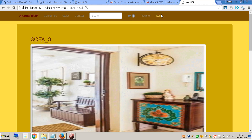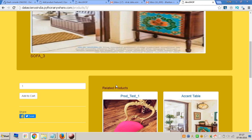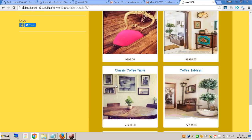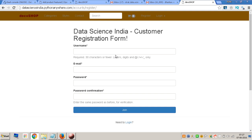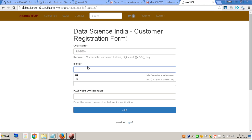If I want to register and then add to cart, I can do that. So I'll show you how registration works. I go in here and type in a name — Ragesh — and then put in an email ID, which can be absolutely anything. I'll put in my personal email ID.